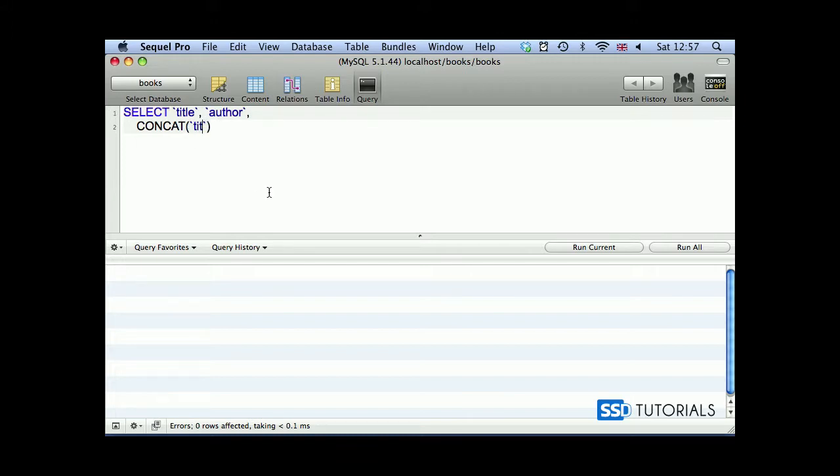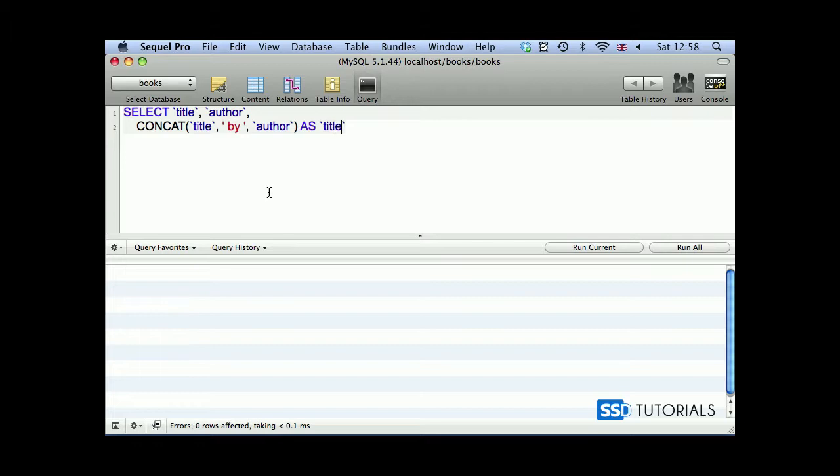Then we have title, then we want to concatenate it with space, by space, and then with the author name, so author, and we want to save it as title_author index.